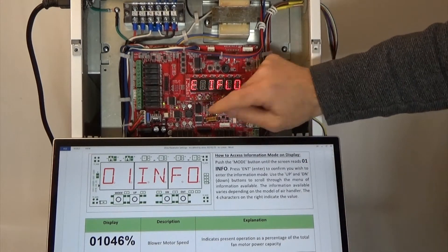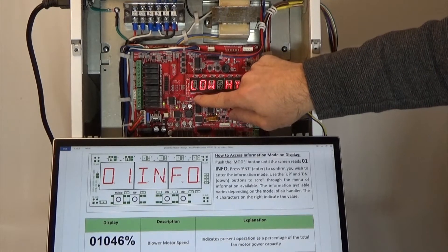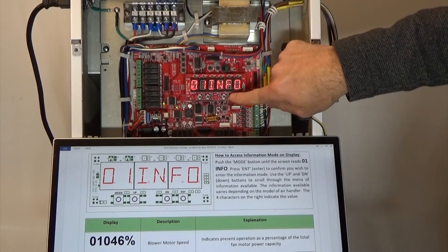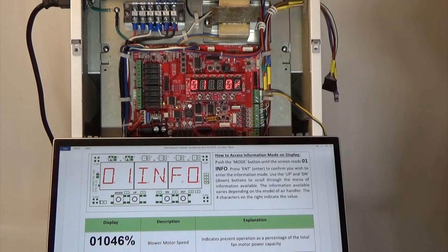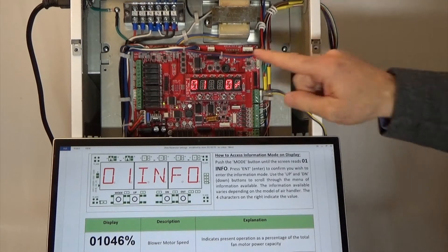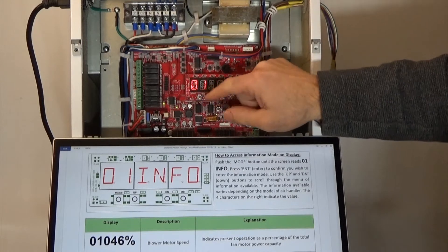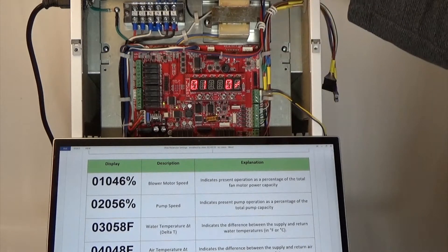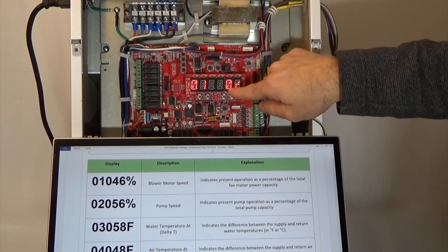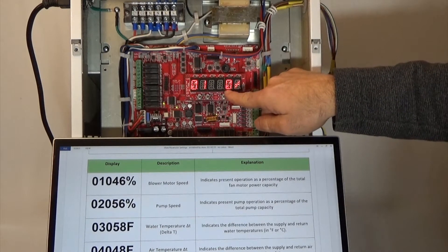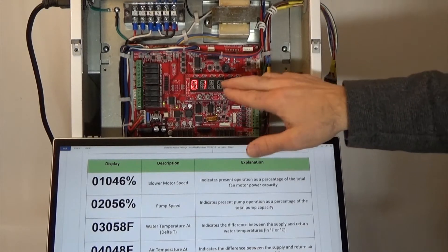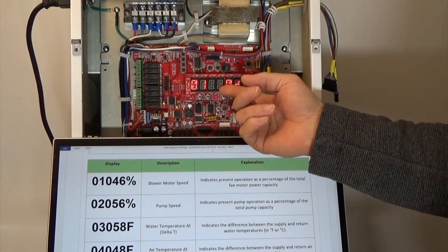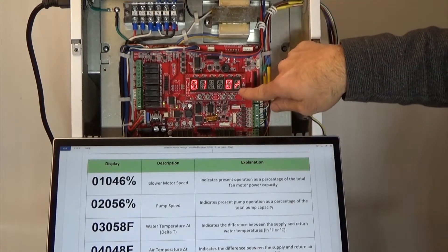If we go into information mode, we press the mode button once — that's information — then we press enter on the right to enter into information mode, and we have parameter number one. Parameter number one in information mode is the blower speed. The unit is off, so it's saying the blower speed is 0%. If the blower was operating at 20% or 30%, you would see that percentage here. This little icon represents percentage.